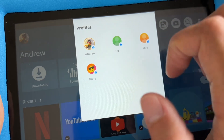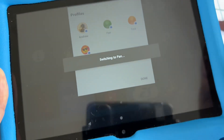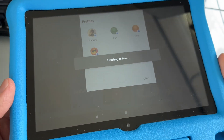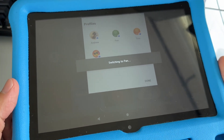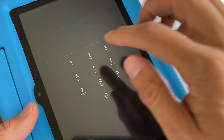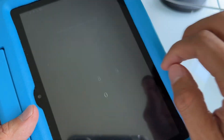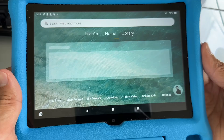So you go back and select the profile that is the admin's profile, which is the parent's profile. Just tap your password. Here you go.